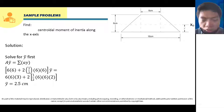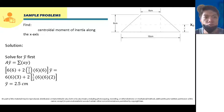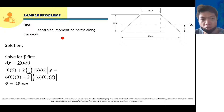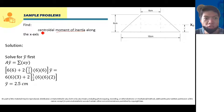All right, so class, for this problem — sample problem number five — we are asked here to find the moment of inertia along the centroidal x-axis. So this is our reference axis here, the centroidal x-axis.